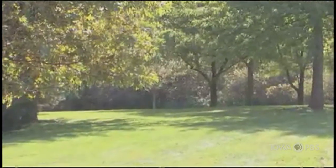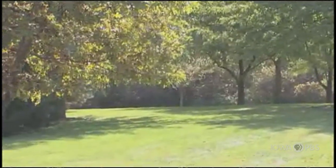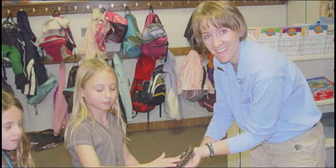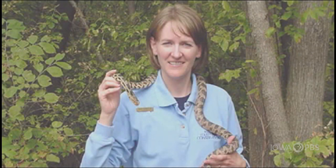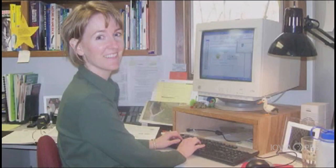Hi, my name is Heidi Anderson and I'm a naturalist for Polk County Conservation. I have one of the best jobs because I get to teach people about nature. Sometimes I'm in a classroom teaching students about bats or frogs. Other times I'm taking a group of families on a nature hike through the woods. Sometimes I even get to work with live animals like snakes, or I write articles for the newspaper or talk on the radio.